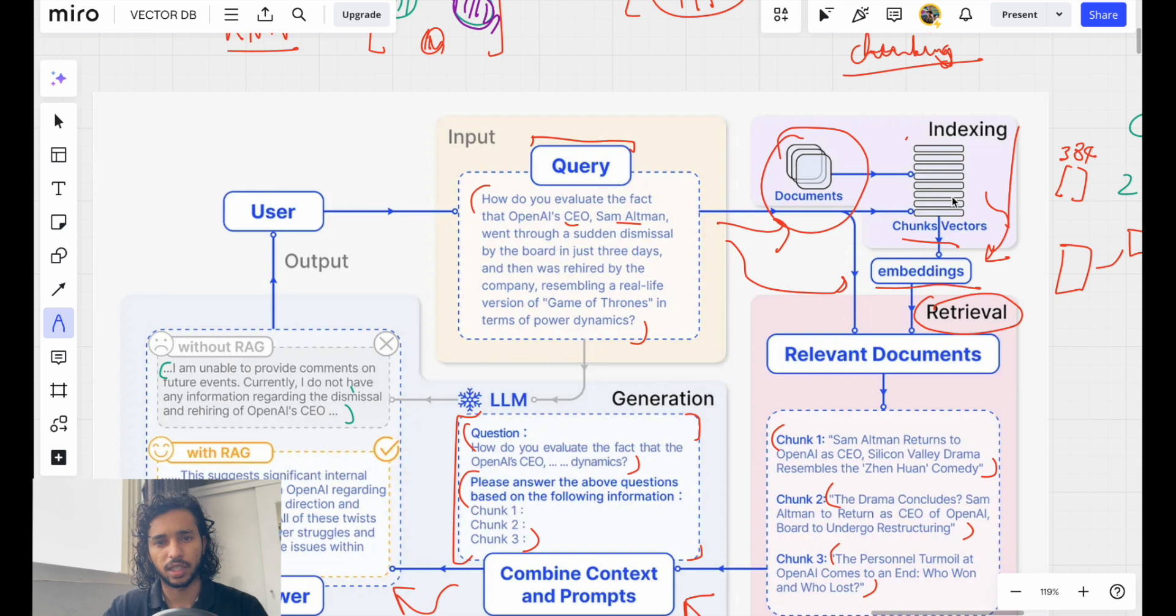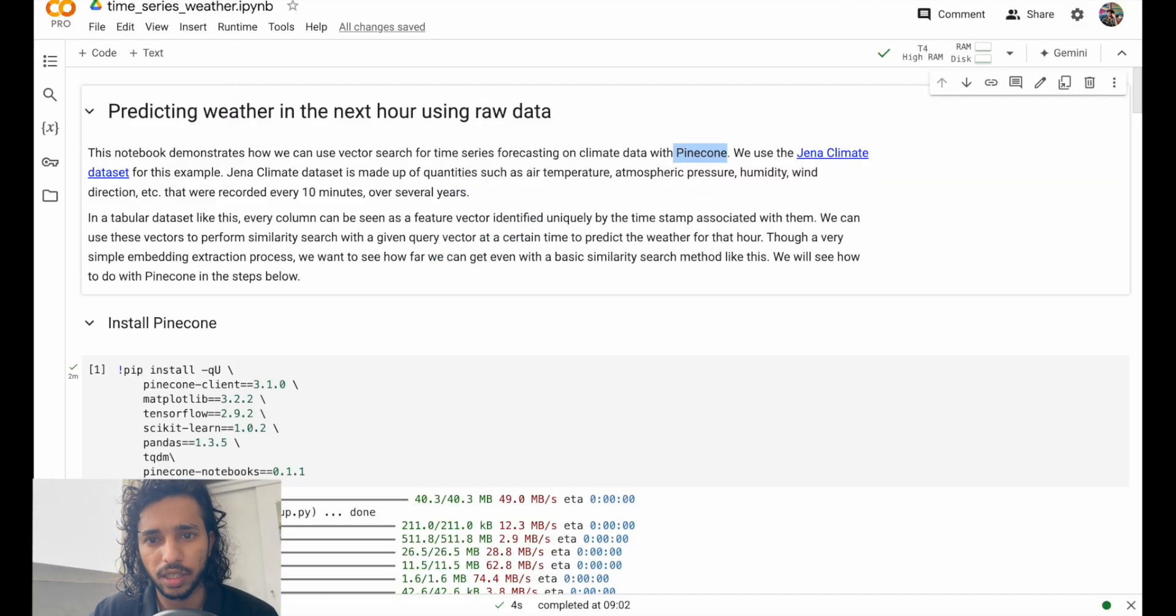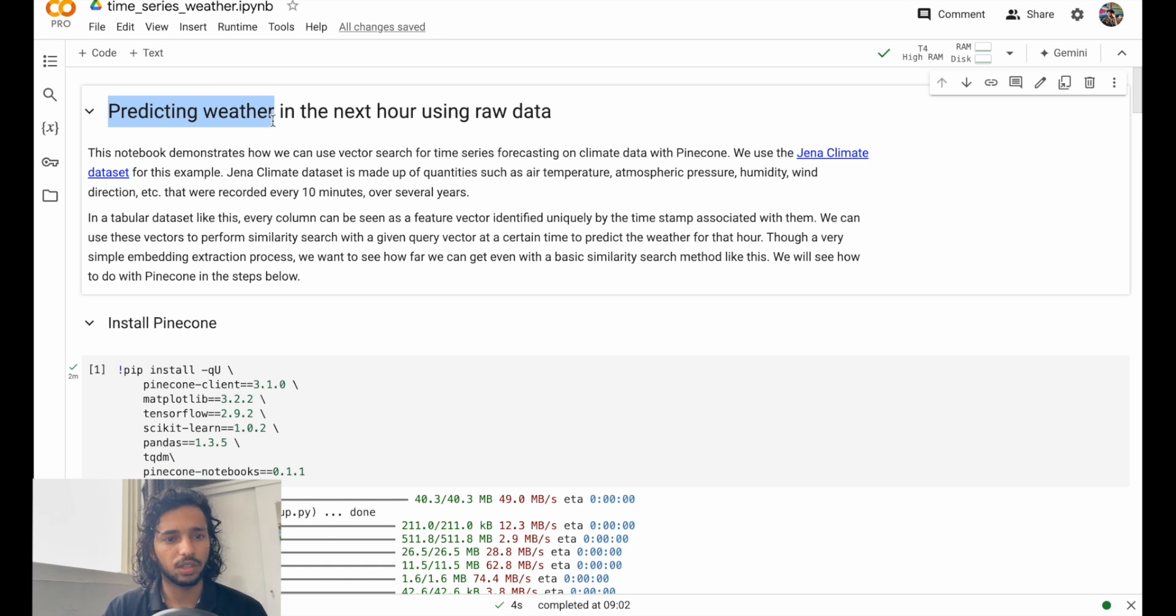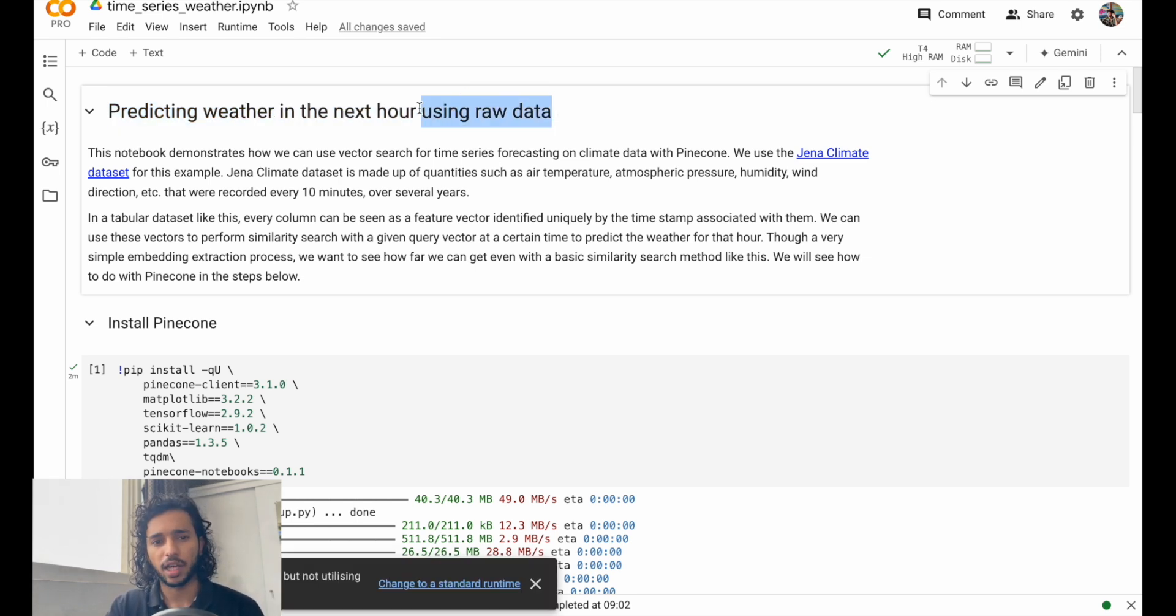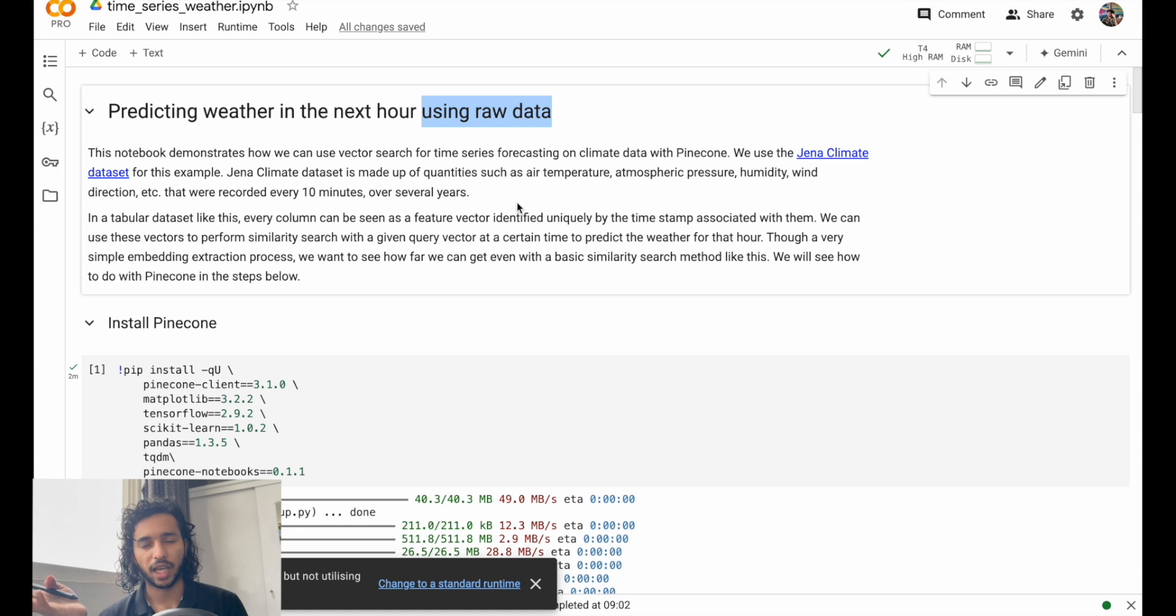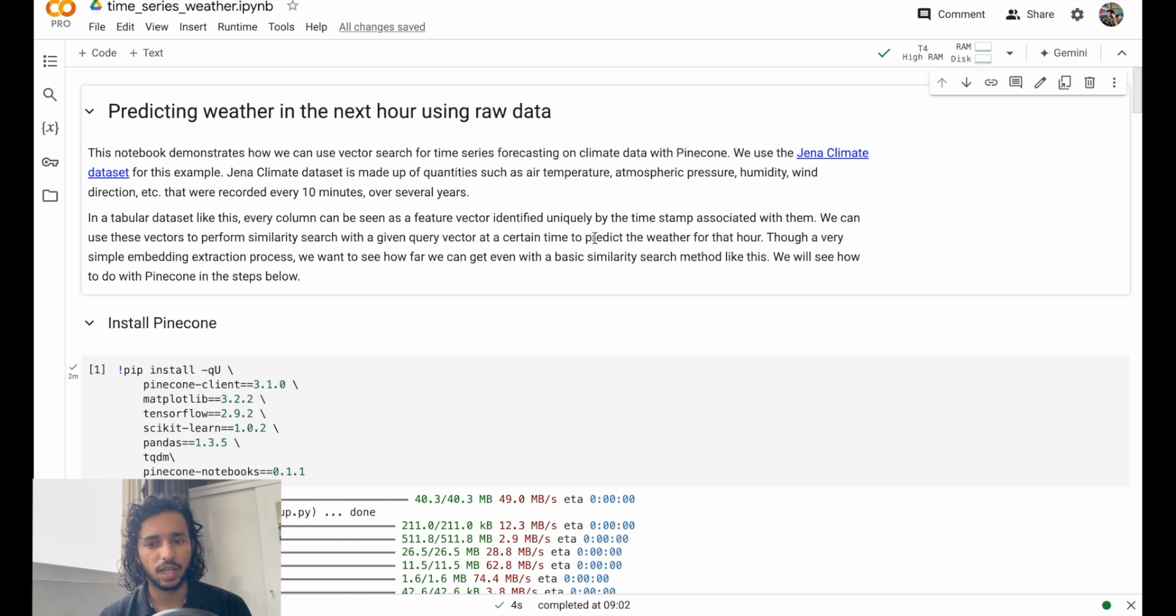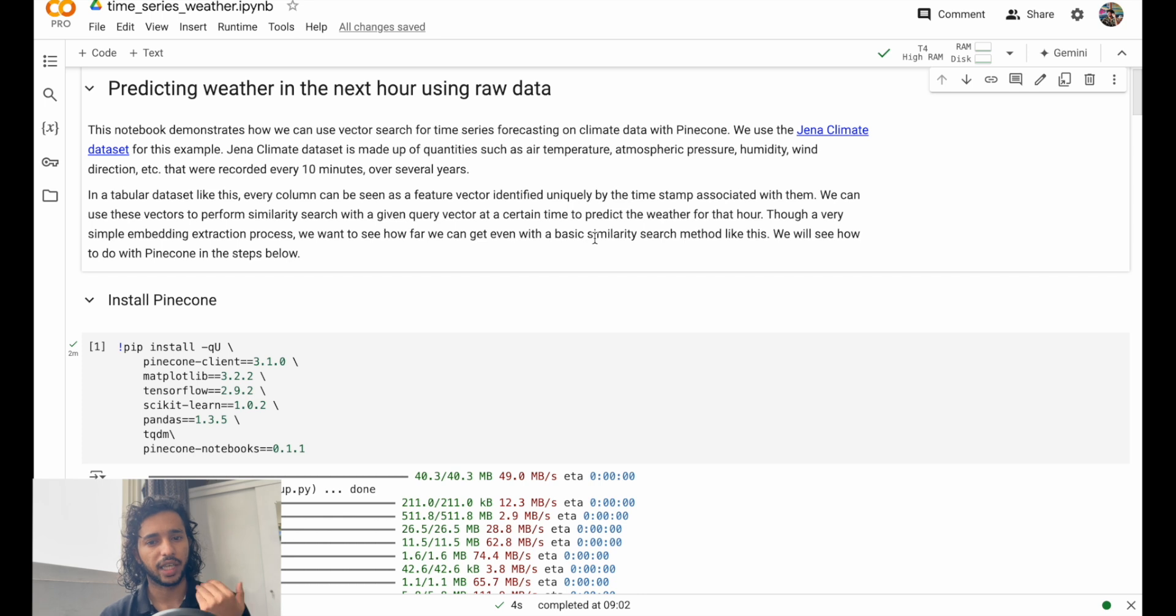Let me illustrate with this example of predicting weather in the next hour using just raw data. Mind you, we are not going to use something like an LSTM model or any other time series forecasting models. We'll just be using Pinecone for this one. Of course, you can integrate it with something else or even integrate a large language model to it.